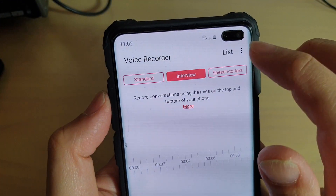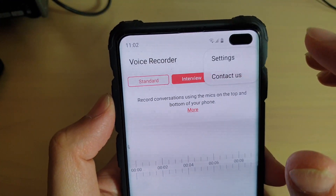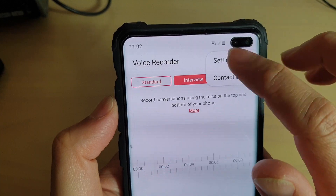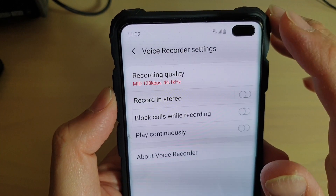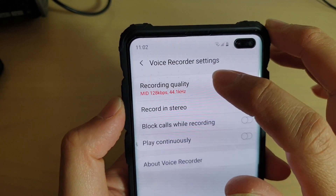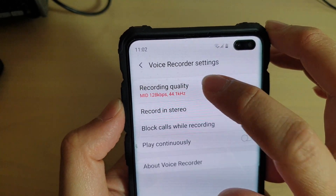In here, tap on the menu key at the top and tap on Settings. In Settings, tap on Recording Quality.